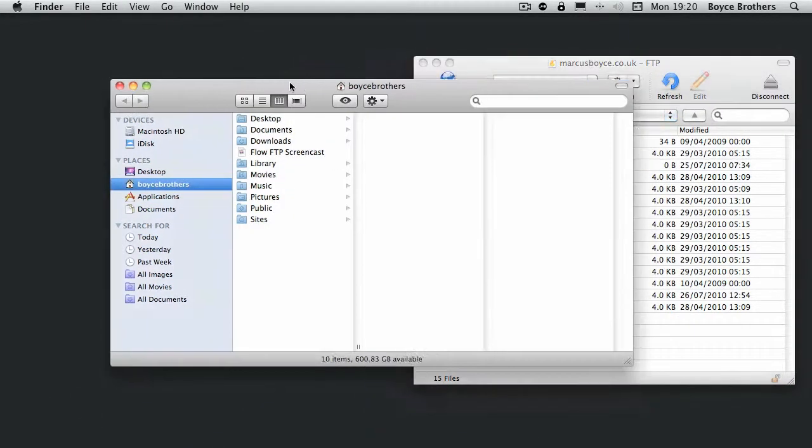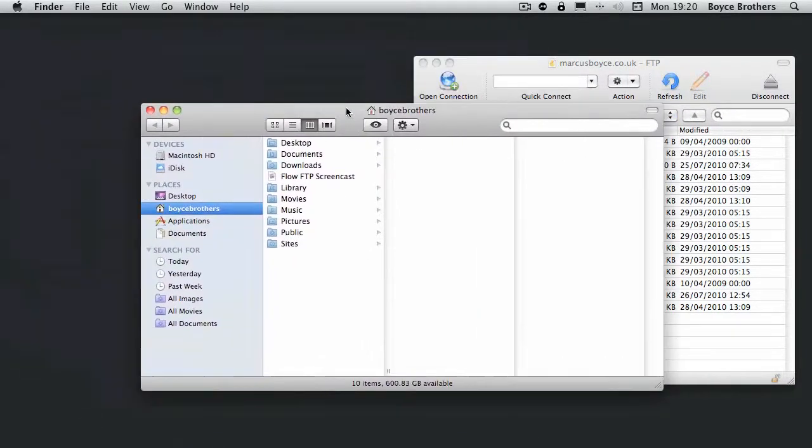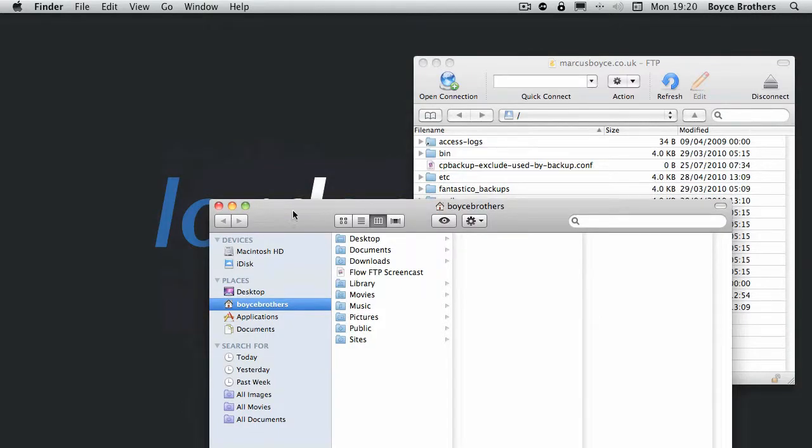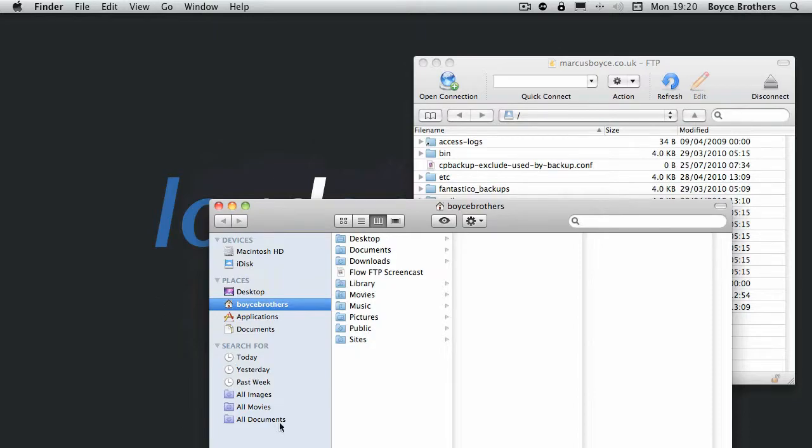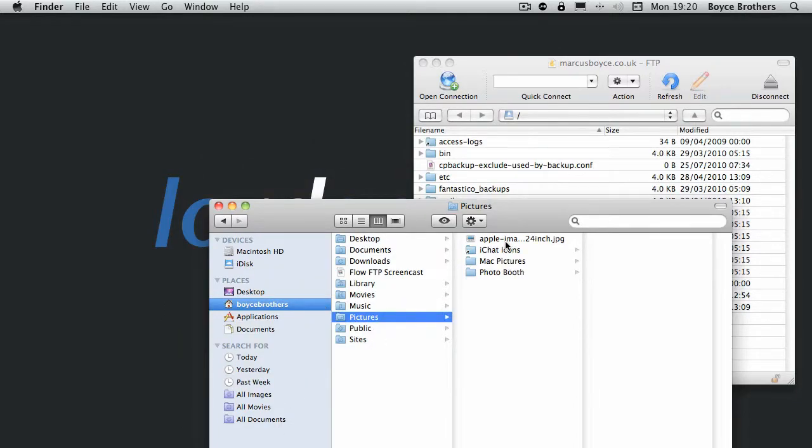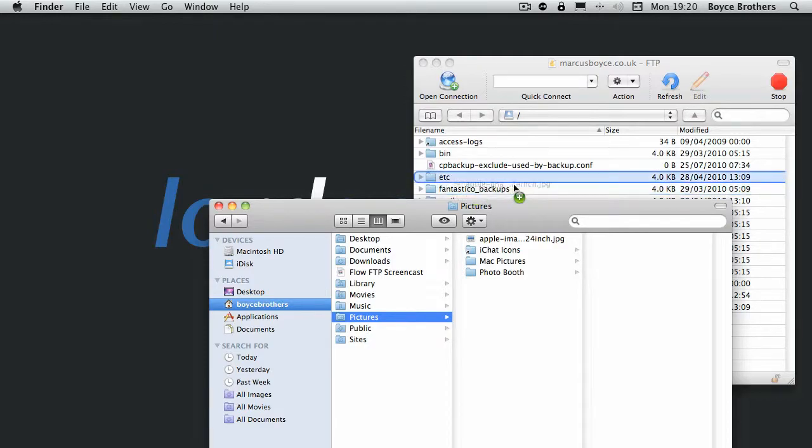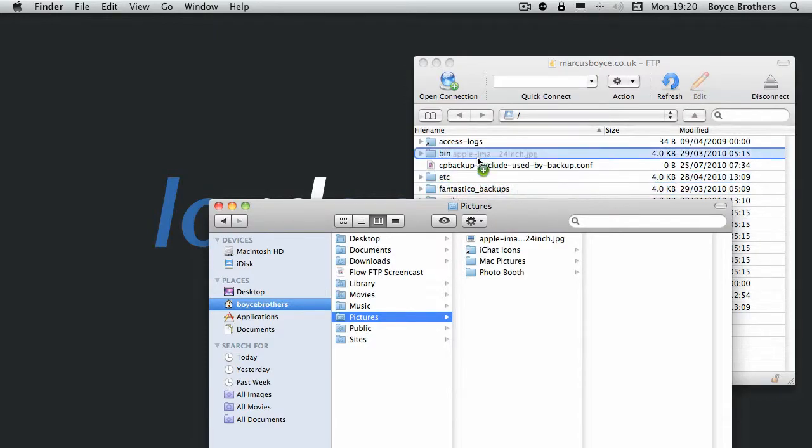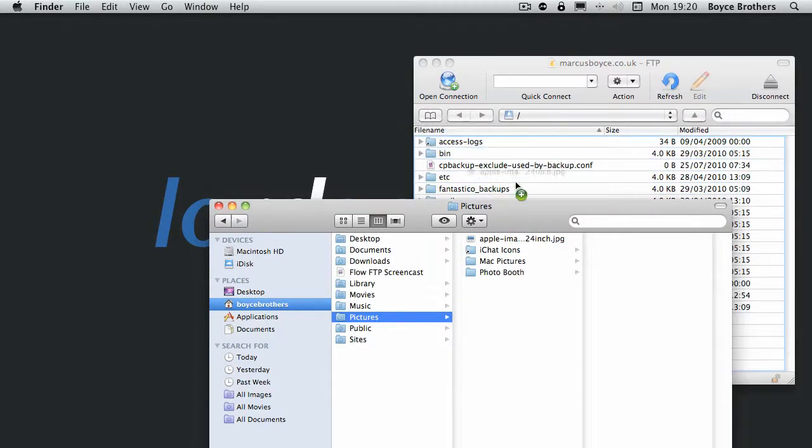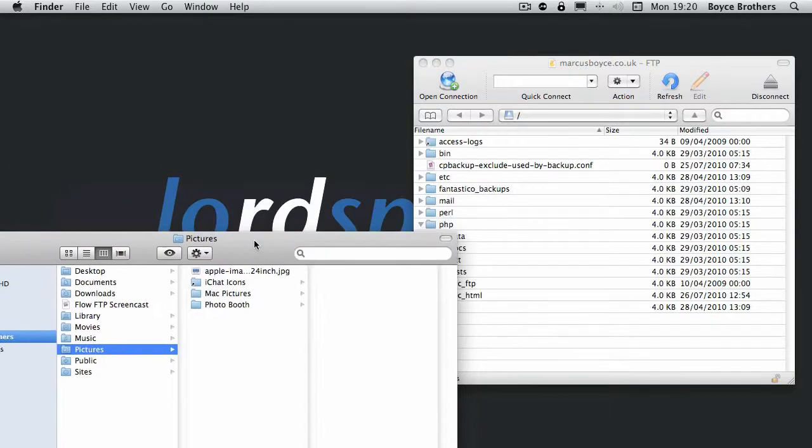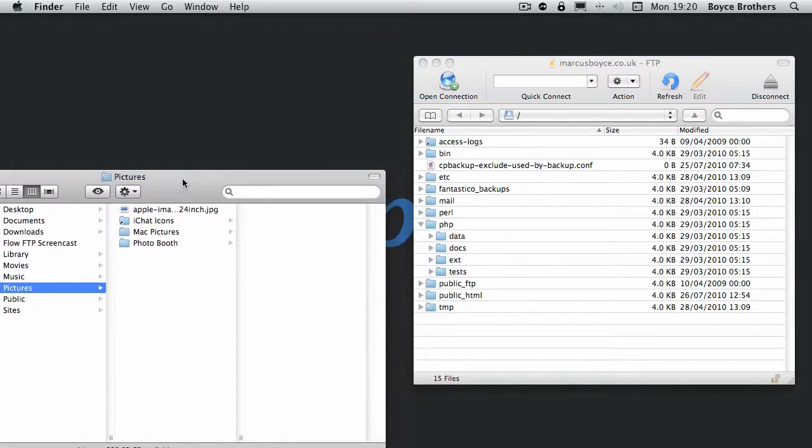Now you can add files and folders in a similar way to Flow but without the convenient Finder interface. So we're going to upload the iMac picture. I'll just reposition that so I can get it in.